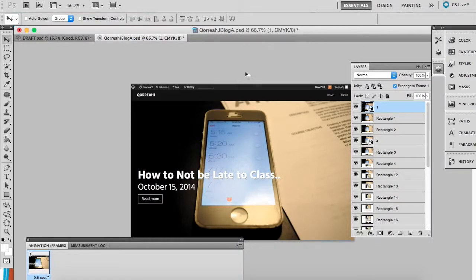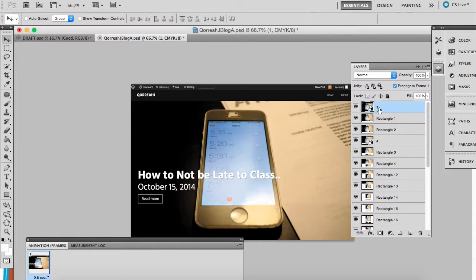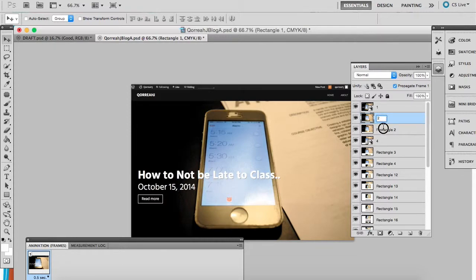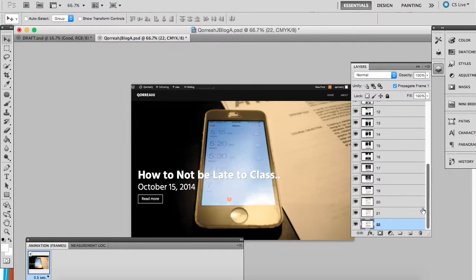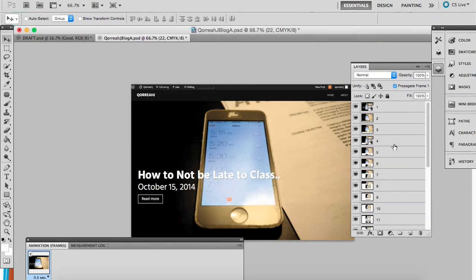For this tutorial, I'm going to show how to make an animated GIF. I'm going to start by renaming all of these layers so that they coordinate from 1 to 23, just to make it a little easier.